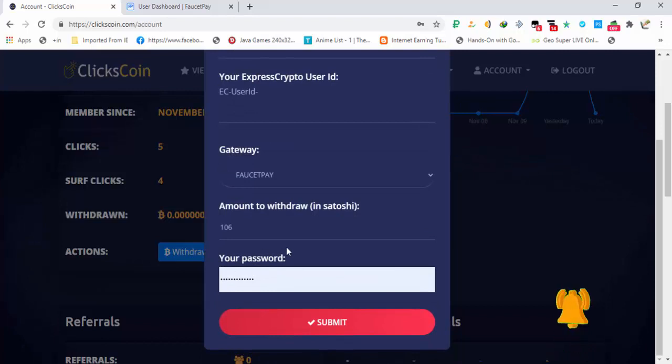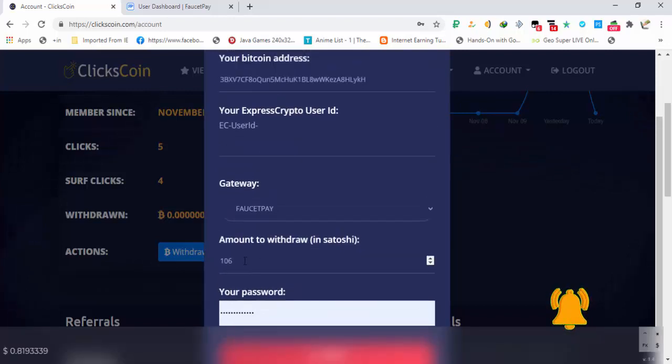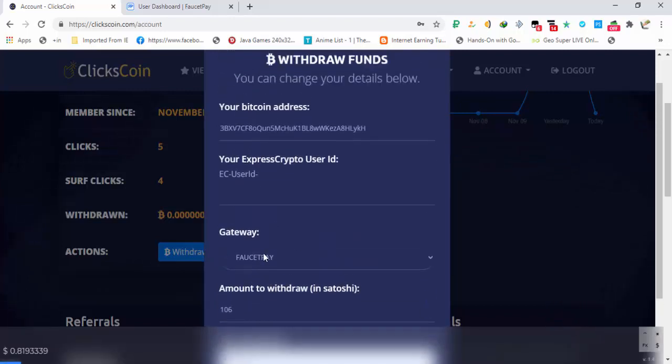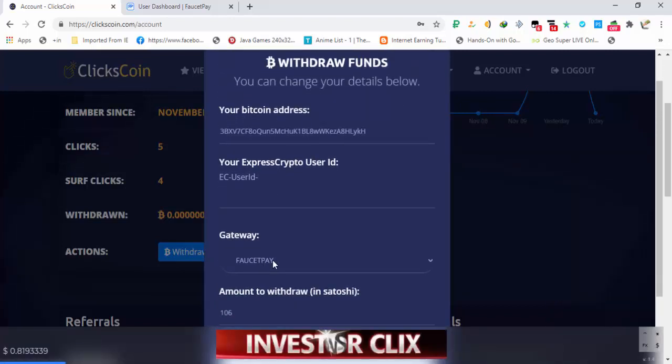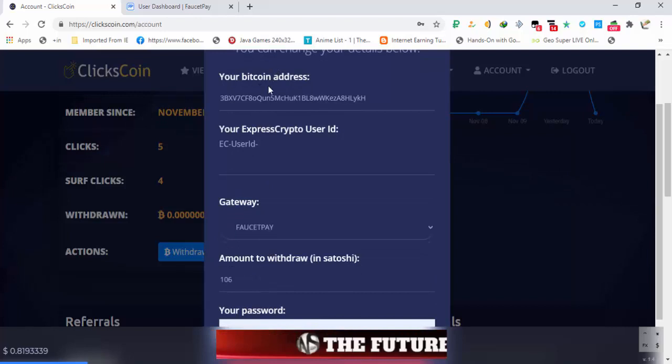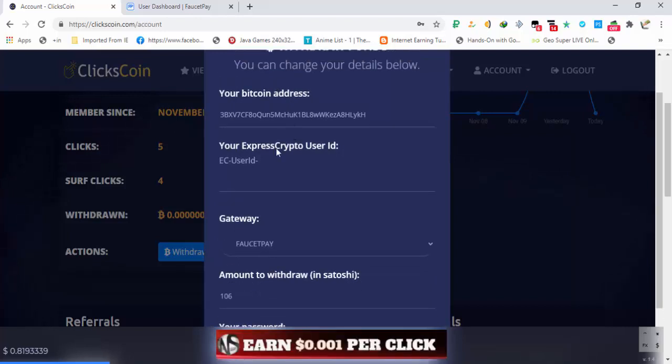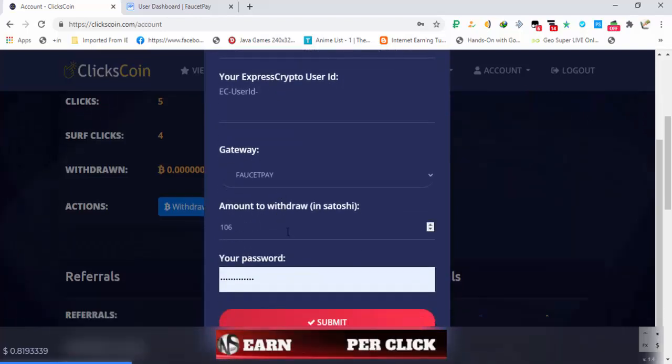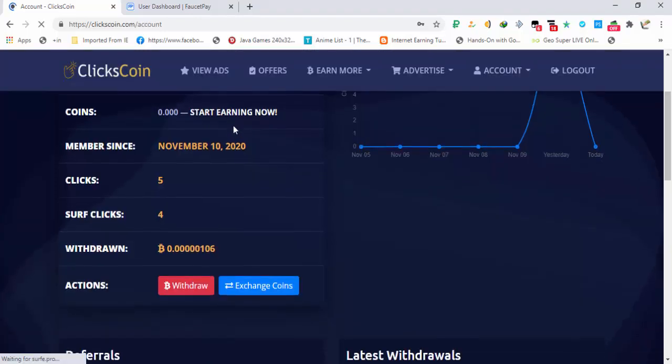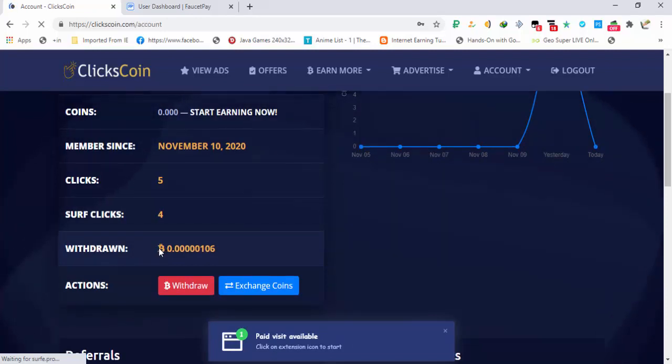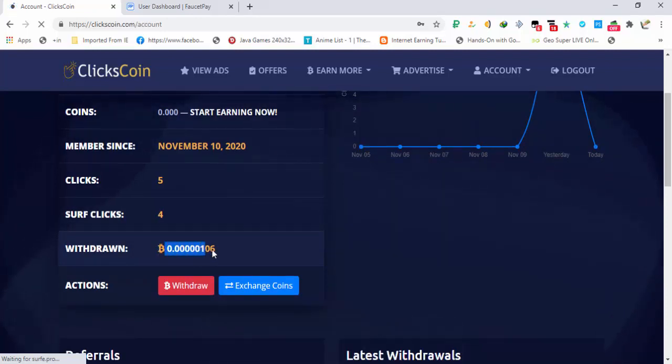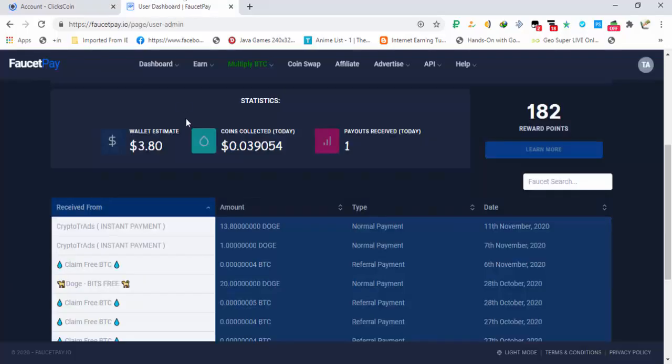I'm gonna request payment to FaucetPay. Password is attached, amount in satoshis is added, and FaucetPay bitcoin address attached. Submit. My withdraw is complete. Here you can see in withdrawn I have 106 satoshis.